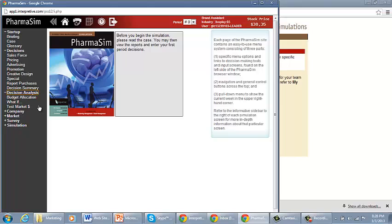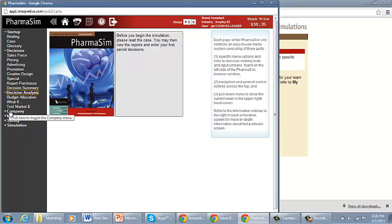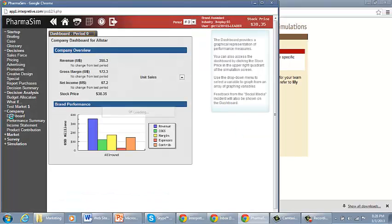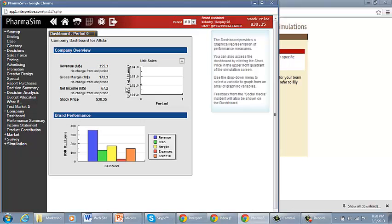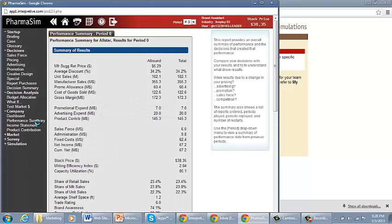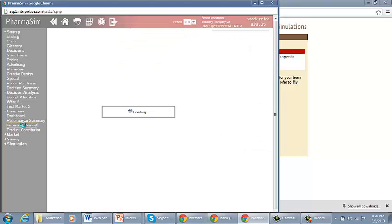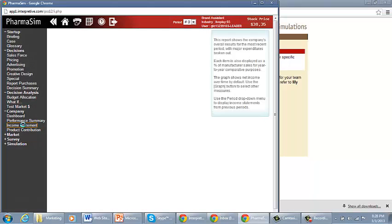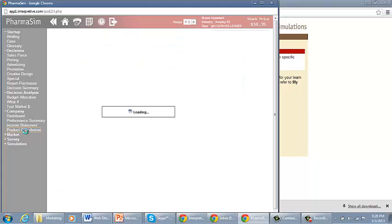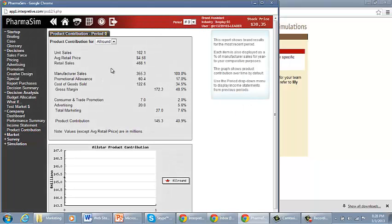Decision Analysis, what's your budget allocation, what if, and test markets. We will go through that information in a separate video lecture. Company, this is where you have your dashboard. This is really your data or statistics that you're looking at. Performance Summary. Income Statements. And Product Contributions.